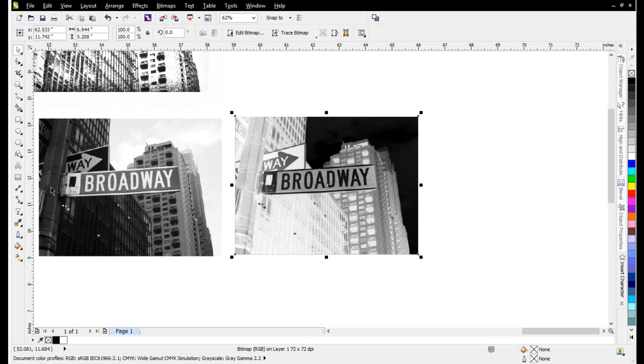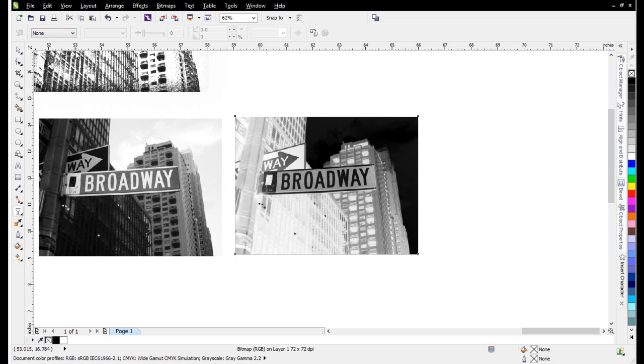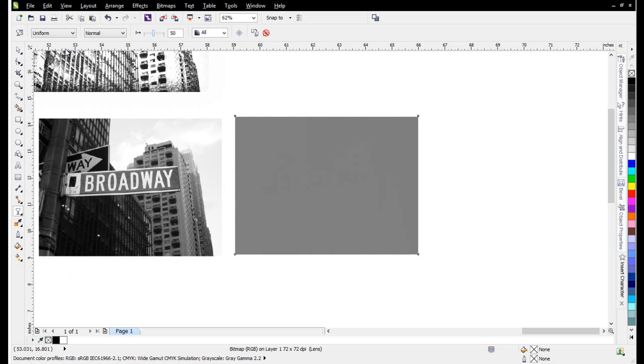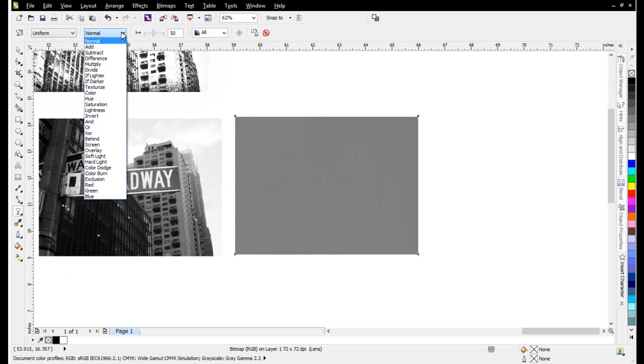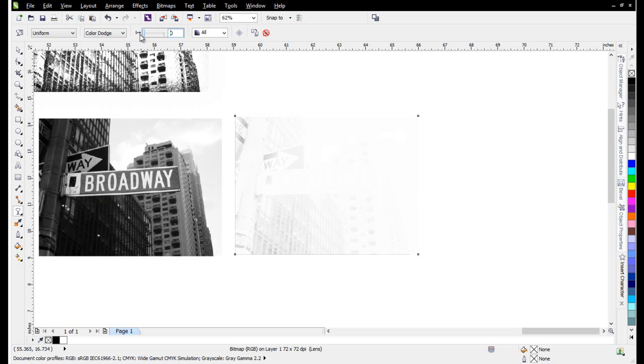Once I've done that, I'm going to go to Transparency through the Interactive Tools. I'm going to select Uniform, then select Color Dodge, and then slide this all the way down to zero.